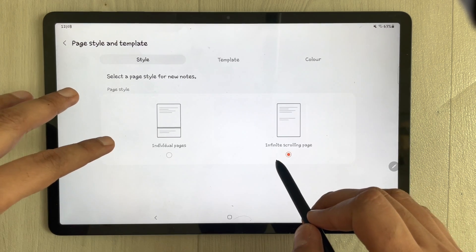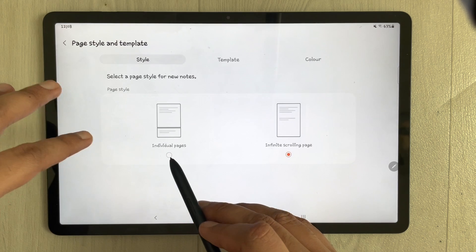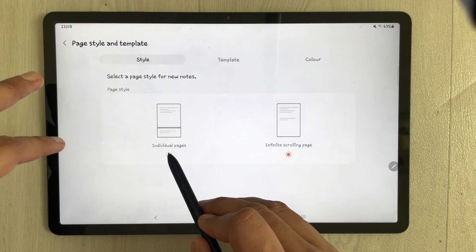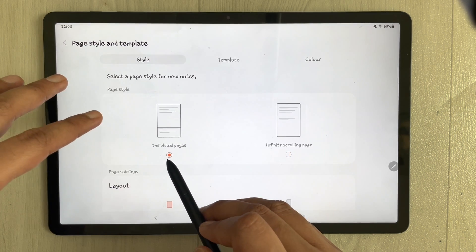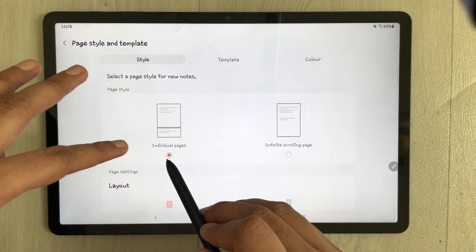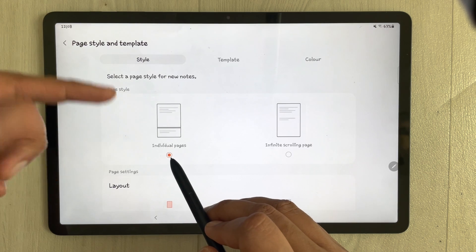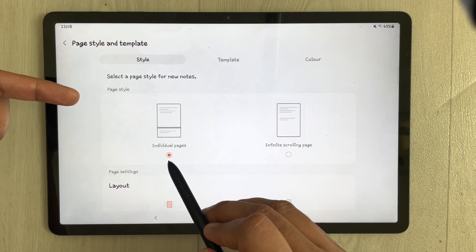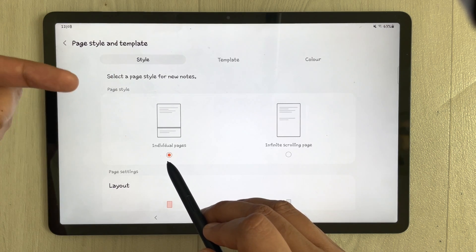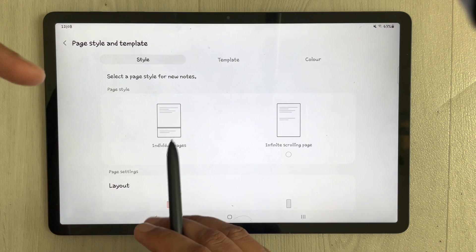There are two options available. What you have to do is select the Individual Pages option. Once you select this Individual Pages option, the page sorter icon will be available in your Samsung Notes.